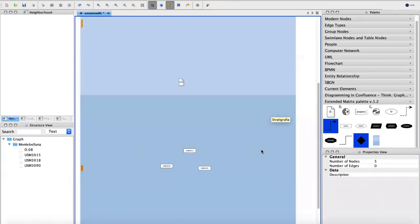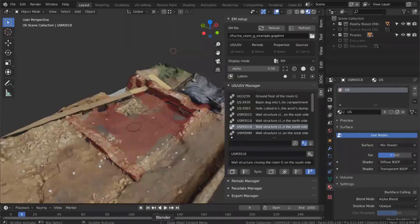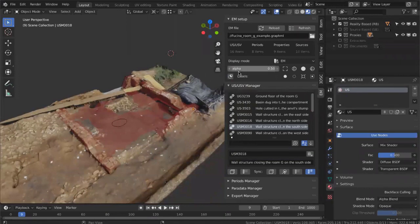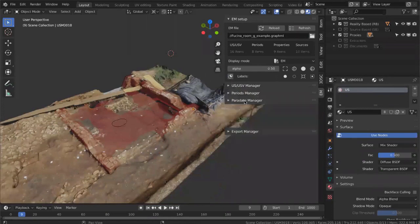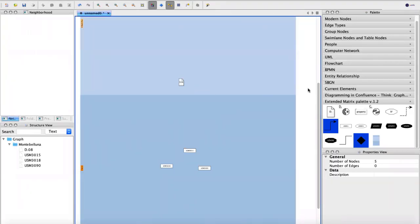Now we want to propose a reconstruction of this wall. We can model it inside Blender or think about it in the extended matrix first — it depends on your working style. I prefer to draw the stratigraphy in the head first, imagine the reconstruction, and then model it. It depends also if you are working with another archaeologist — one can work on the matrix while another works in Blender to cooperate.